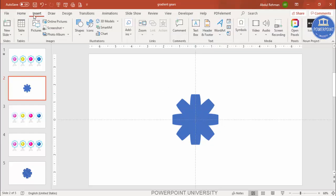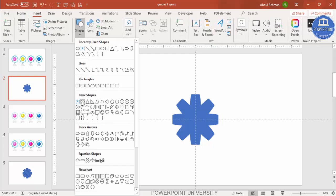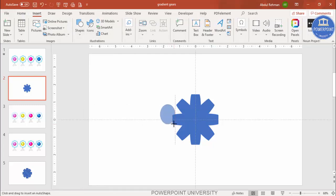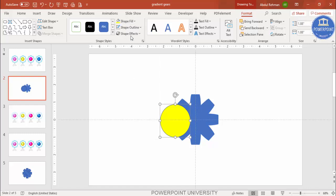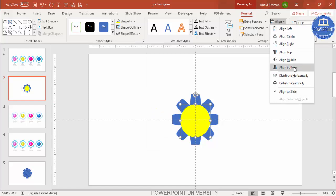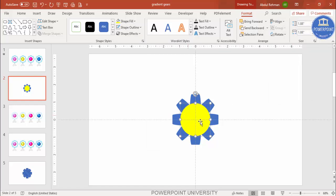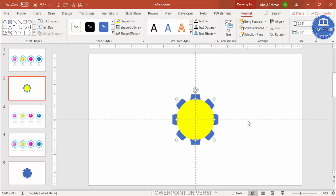Go to Insert Shapes and select the oval shape. Draw it by holding the Shift key to keep it circular. Give it a different color to help identify it, and set the shape outline to no outline. Then go to align center and align middle. The size is small, so hold the Shift key or the Ctrl+Shift keys to increase the size to whatever you need.